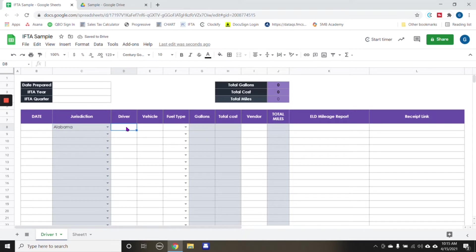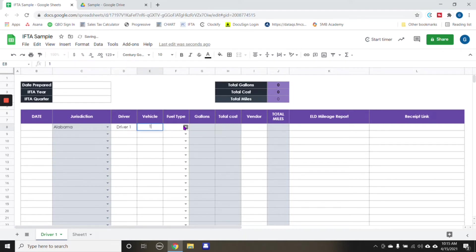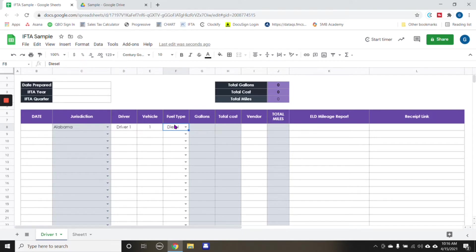And for example purposes, say this was driver one, and it was vehicle one fuel type. We in this particular case, we are only dealing with diesel. So that's why diesel is the only drop down option. Now, if you are dealing with other fuel types that are not diesel, or more than diesel.